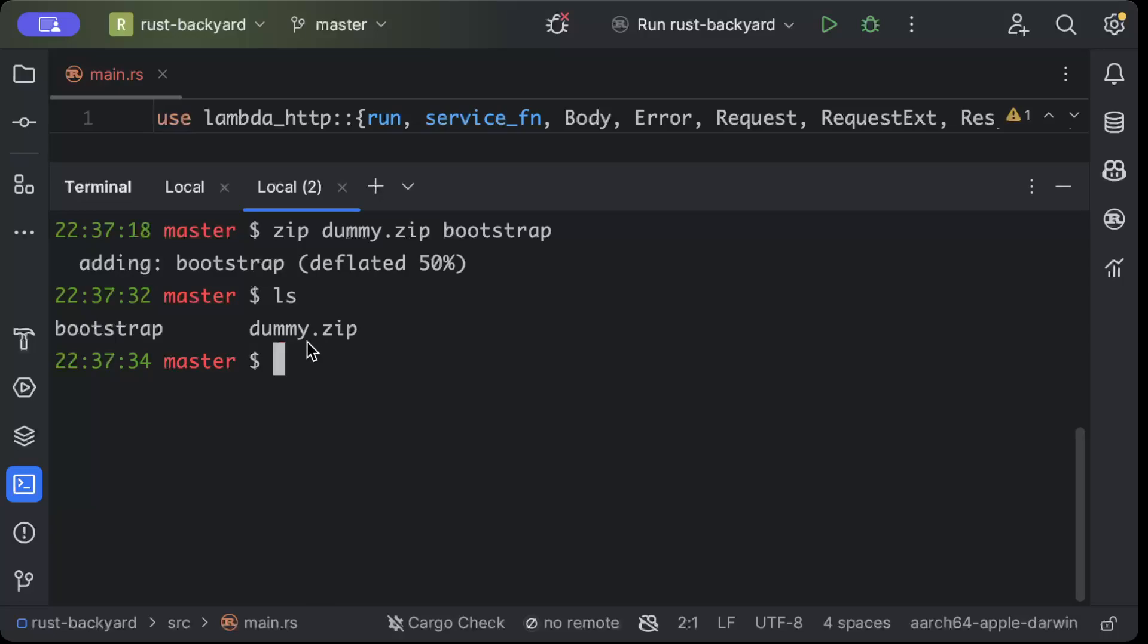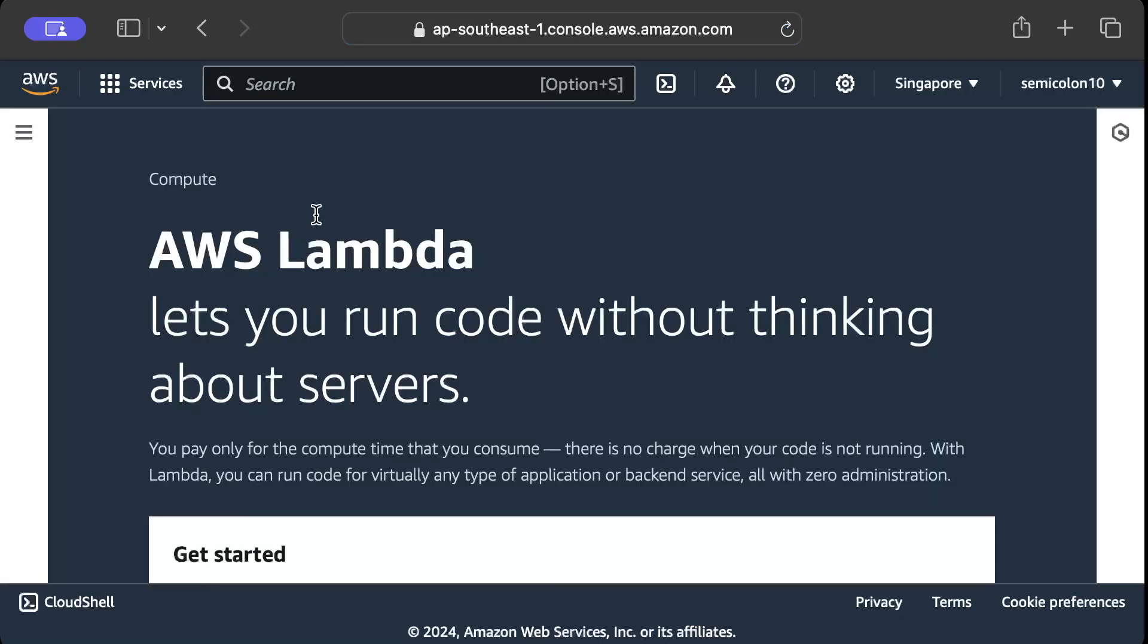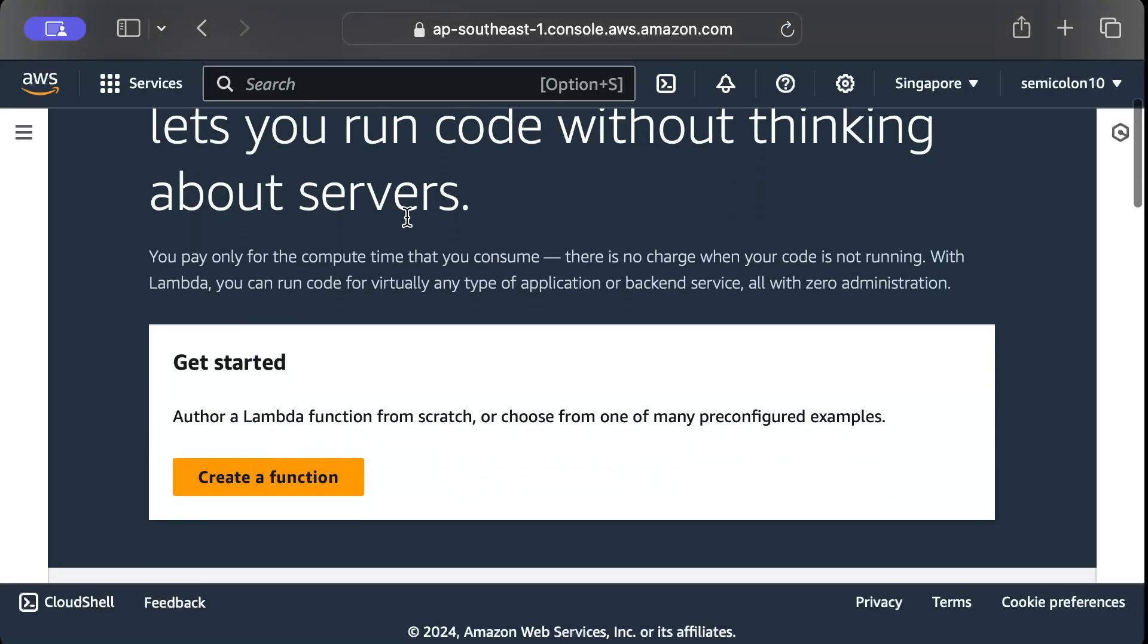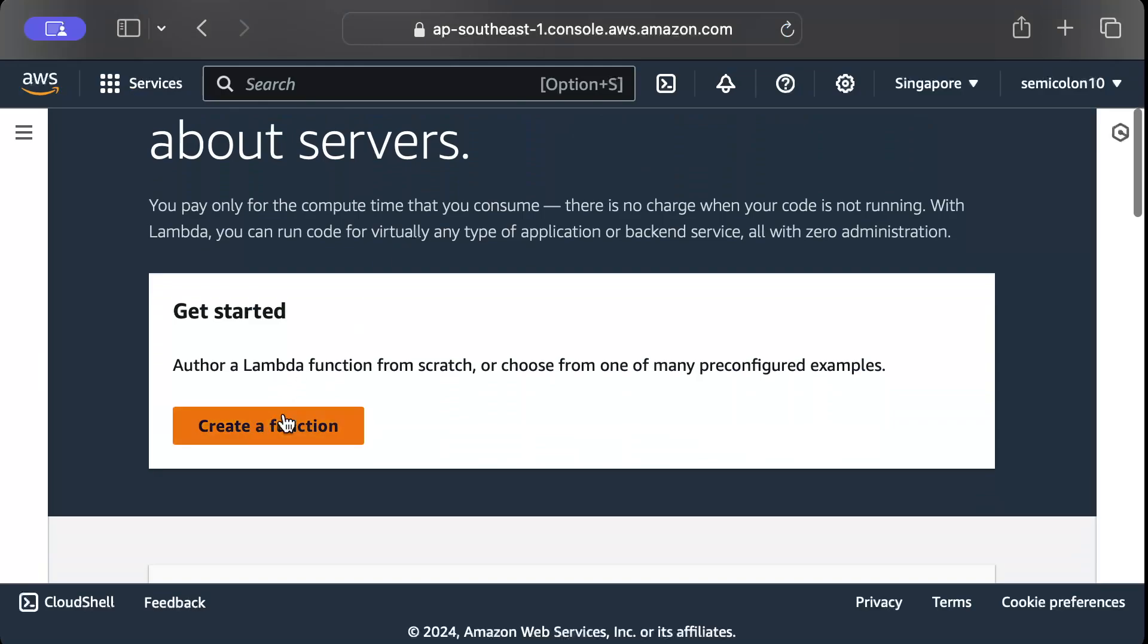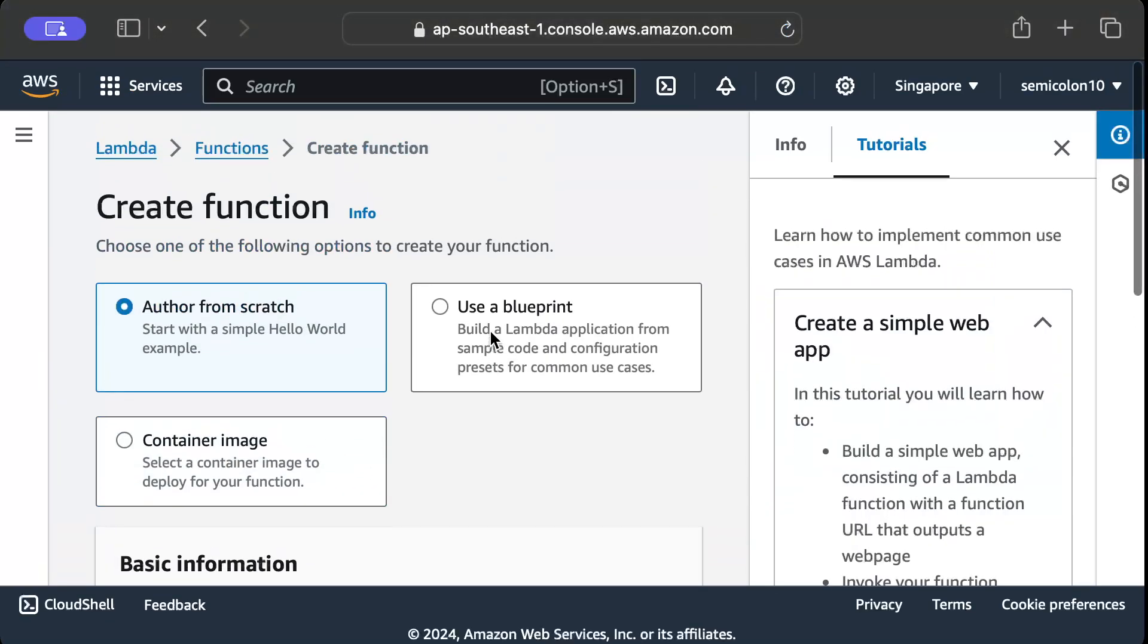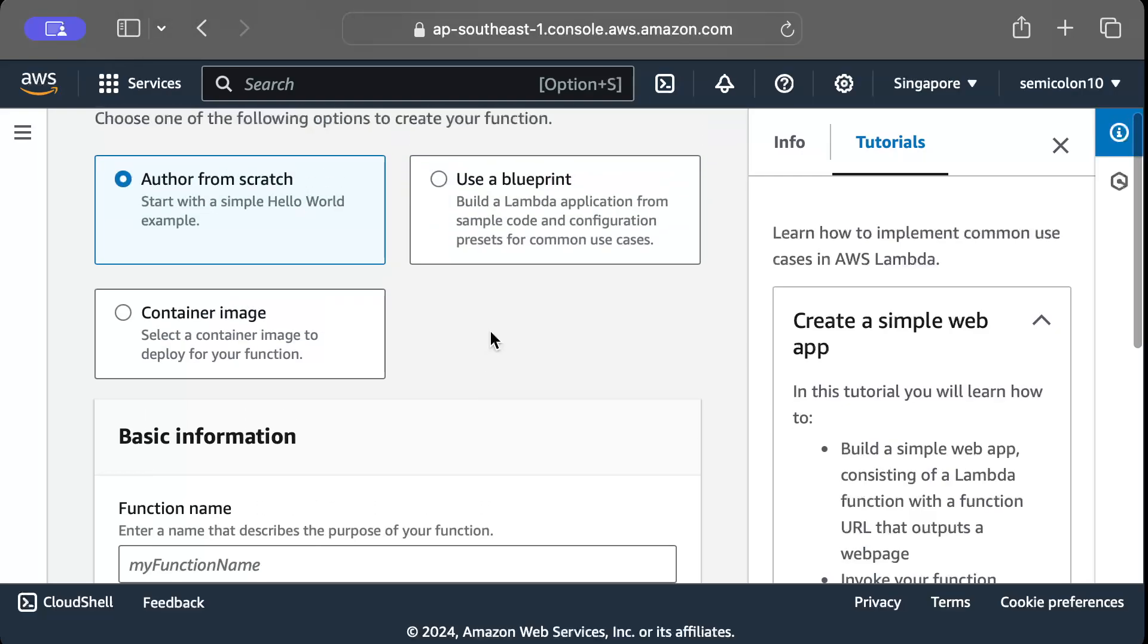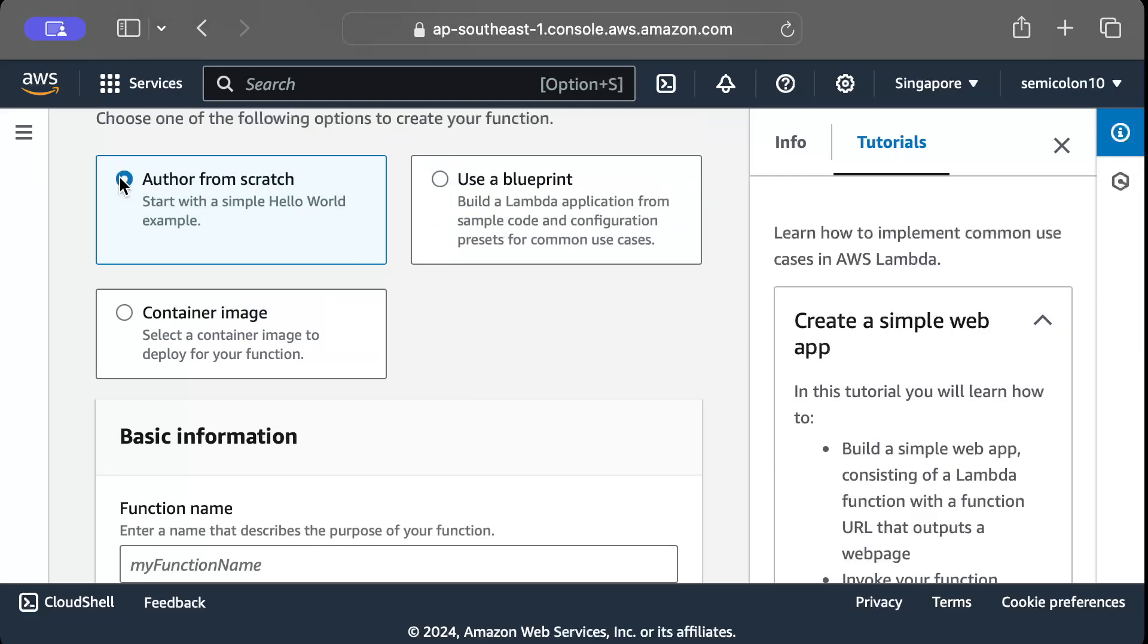Now let's move to our AWS console and we'll create our function there and use the zip file. So once you are in your console you can either search for Lambda or if it is recently visited you can just go to recently visited and press create a function.